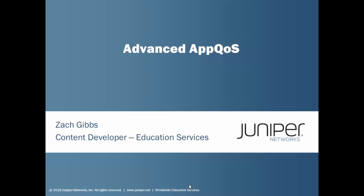Welcome to Juniper Learning Bytes. My name is Zach Gibbs and I'm a Content Developer in Education Services within Juniper Networks. And today we will be discussing the Advanced AppQoS Learning Byte.